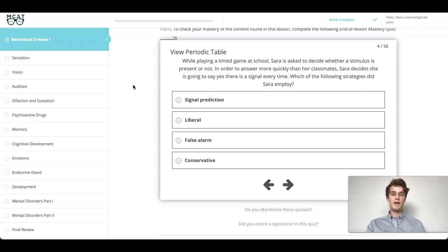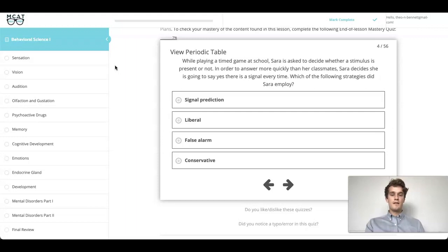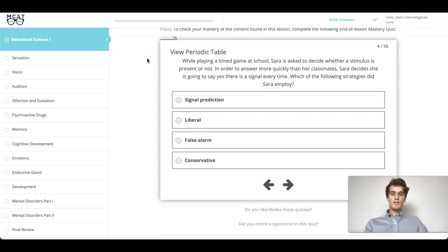Go ahead and pause the video and try this out for yourself. Now that you've tried this question out for yourself, let's dive right in. Here we see that Sarah is playing a game. Sarah has decided to answer yes to every single question, and really this question is testing one of the psychological terms of signal detection theory.